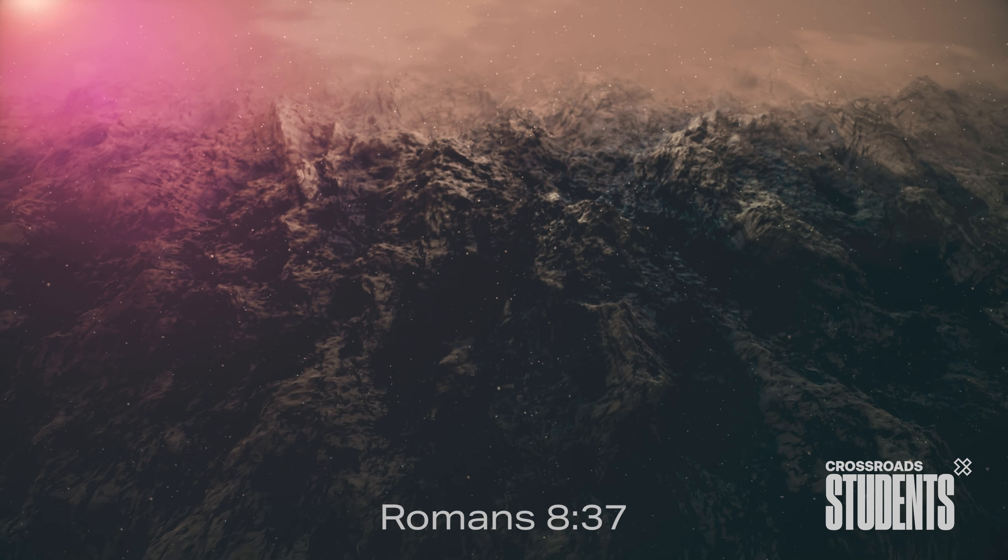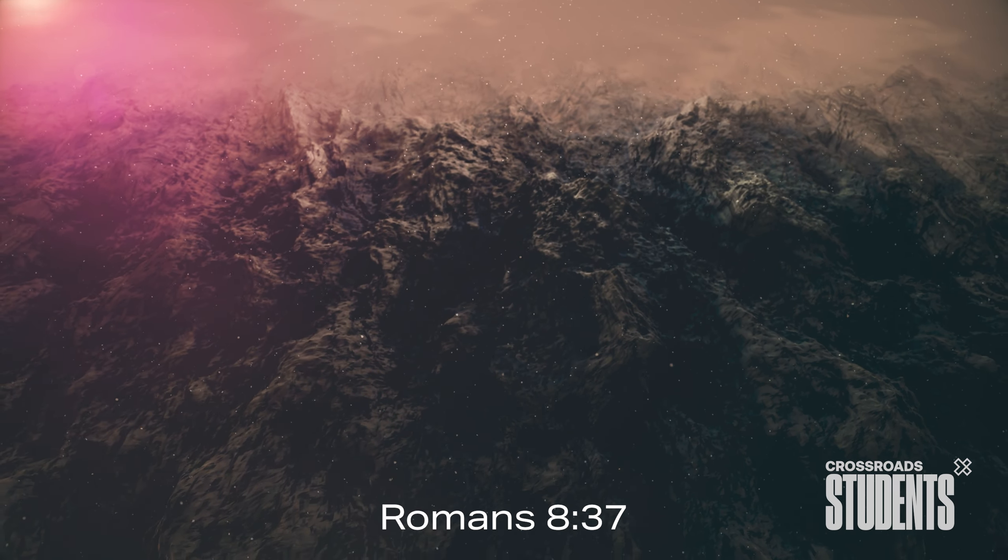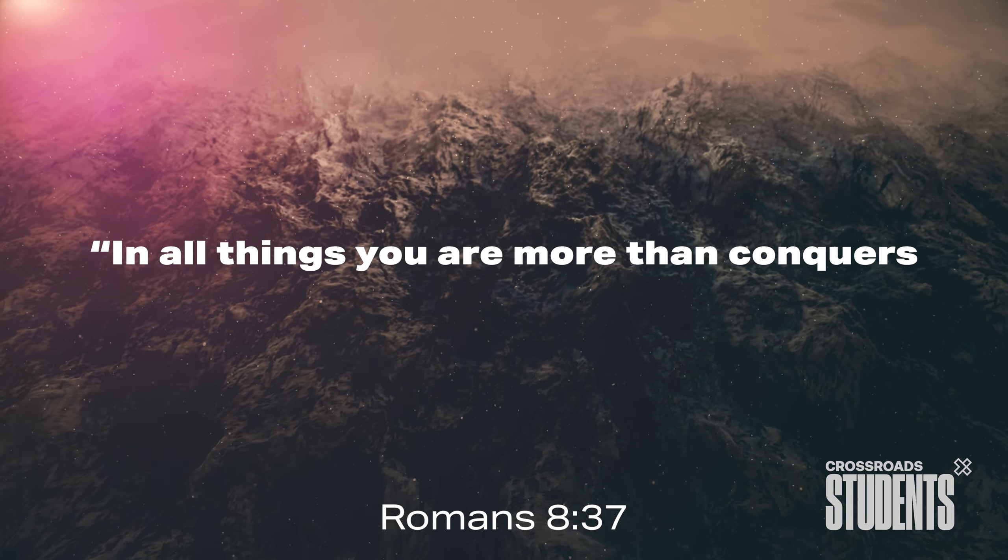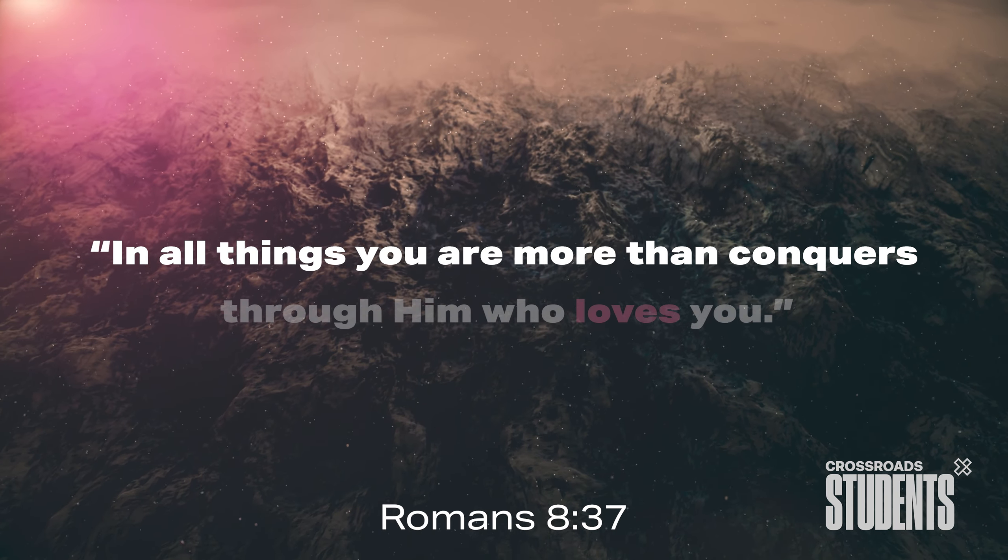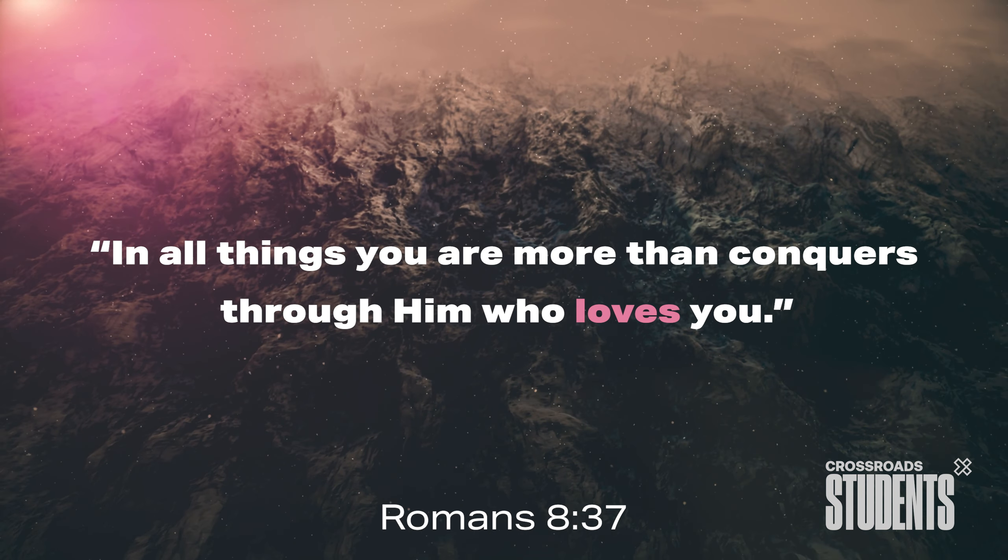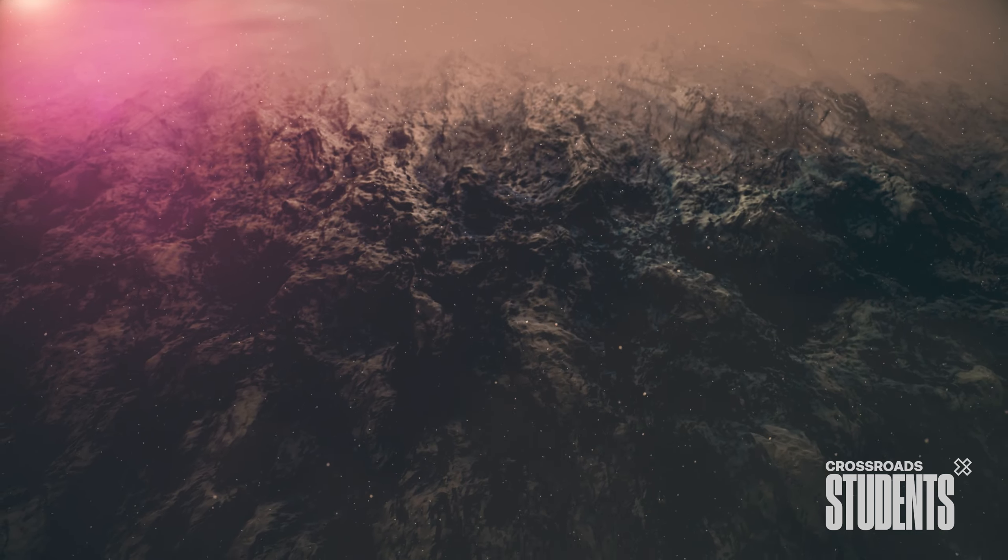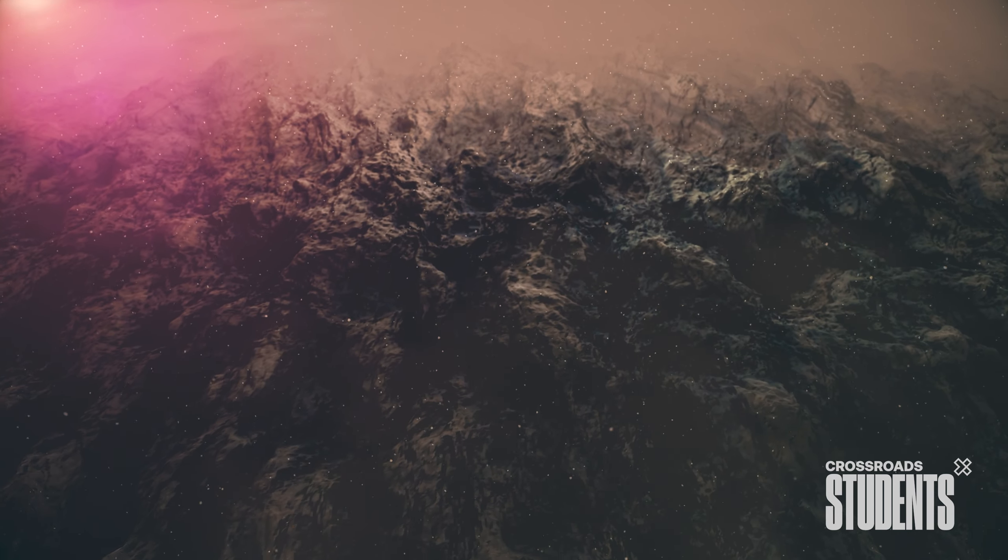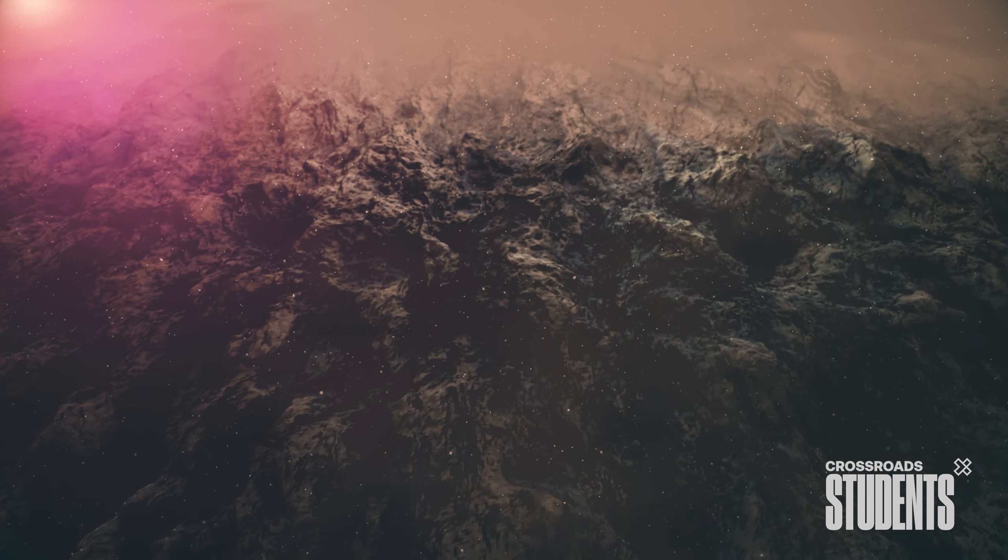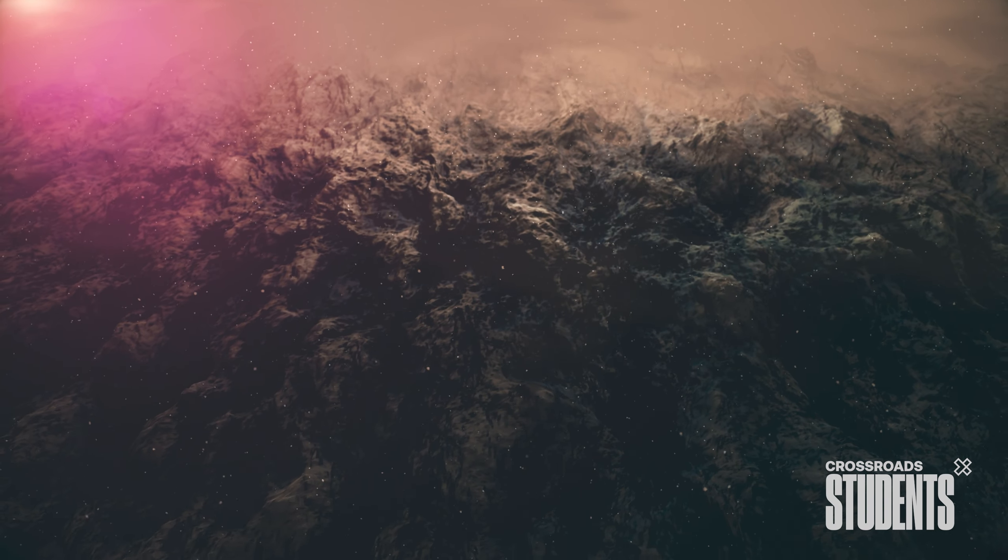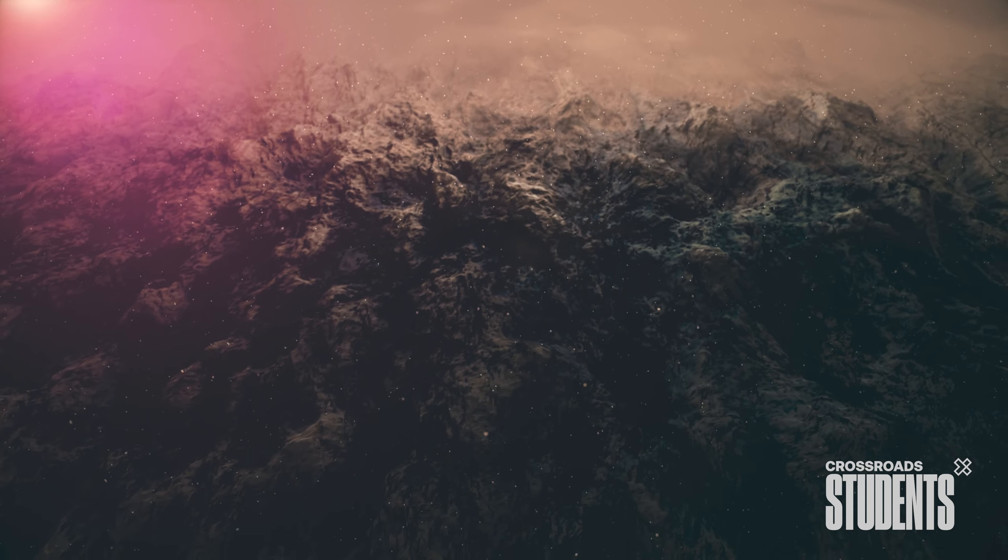Romans 8, 37. In all things, you are more than conquerors through Him who loves you. God wants you to know that you are more than a conqueror in every situation through the overwhelming love and support of Christ.